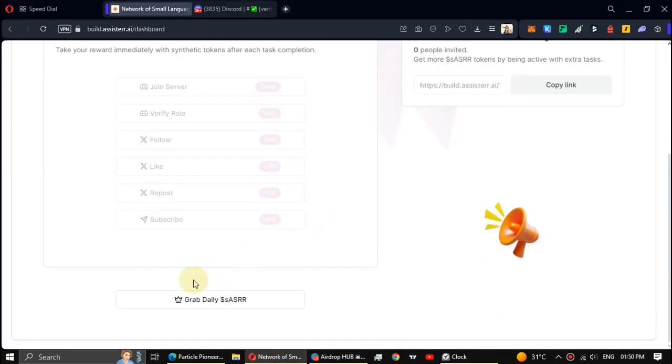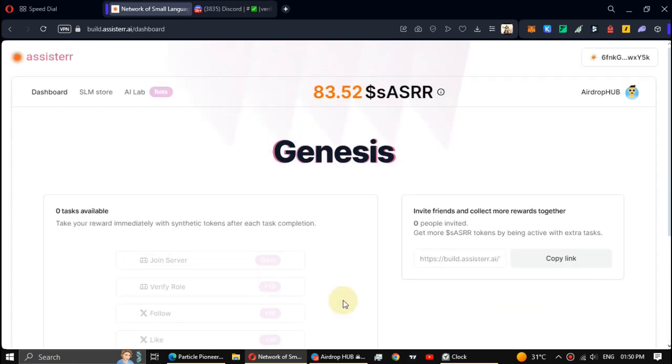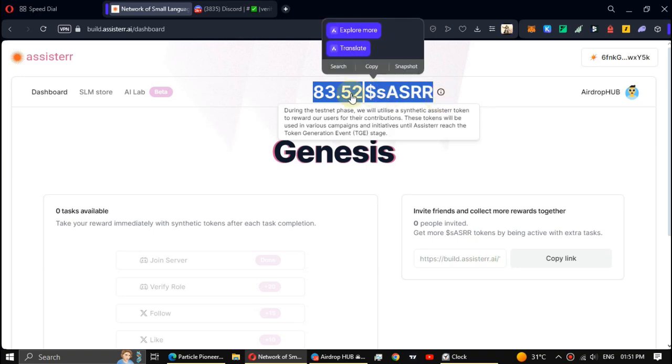After completing the social tasks, click on Grab daily. You can claim SASRR tokens every 12 hours. Make sure to claim this daily.